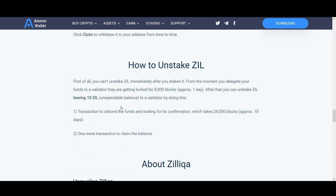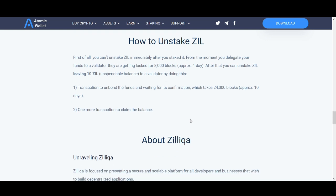How to unstake via Atomic Wallet: you can't unstake Zilliqa immediately after staking. From the moment you delegate your funds to a validator, they are locked for 8,000 blocks — approximately one day. After that you can unstake Zilliqa, leaving 10 Zill as an unspendable balance to the validator. You then send a transaction to unbond the funds and wait for confirmation, which takes 24,000 blocks — approximately 10 days — and one more transaction to claim the balance.